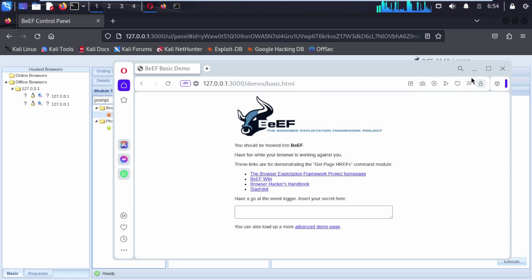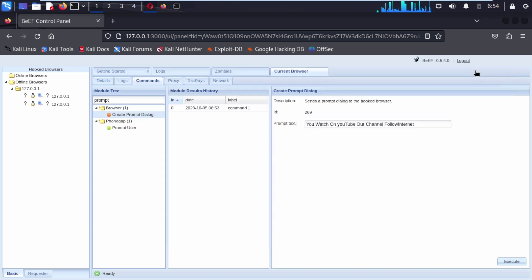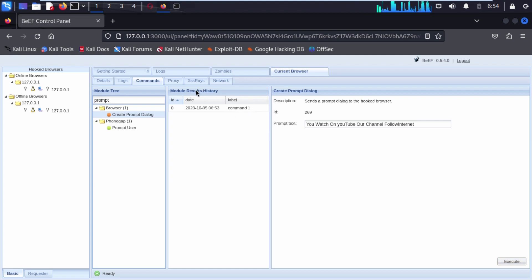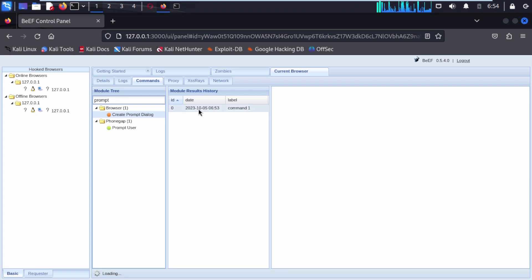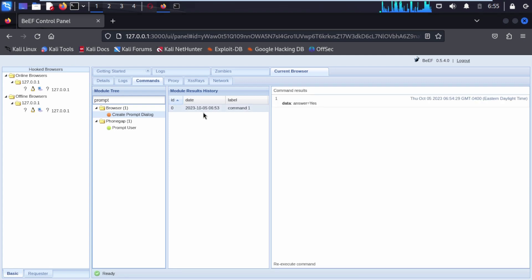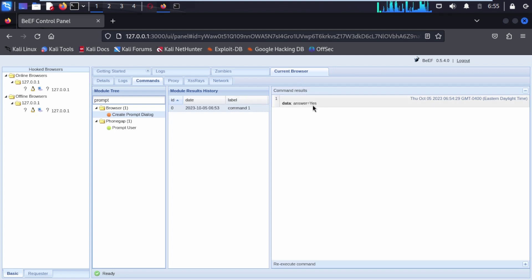Now we are going to minimize Opera. This is our Firefox with the Module Result History. Click on the command — you can see the command result that came from Opera browser. The response shows Yes.